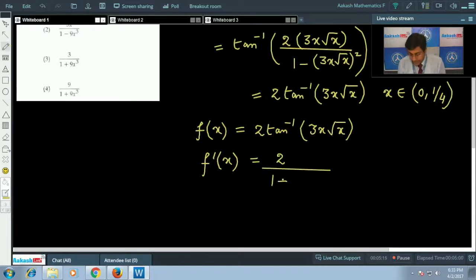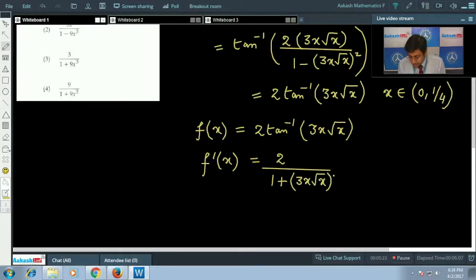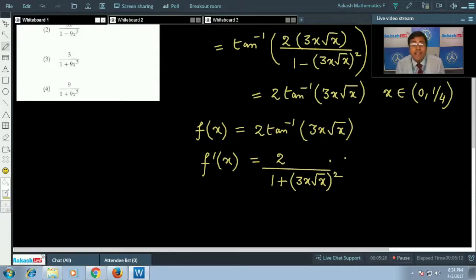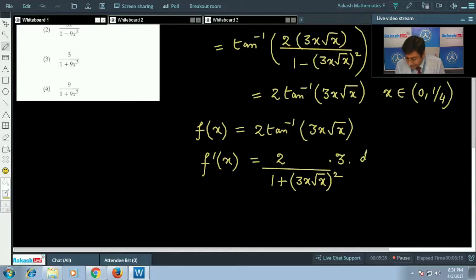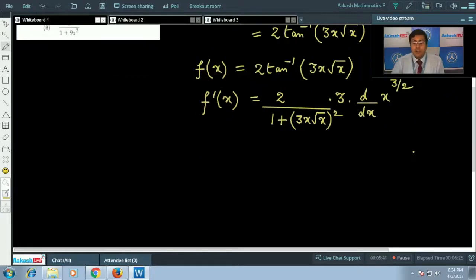f'(x) = 2 / (1 + (3x√x)²) times the derivative of 3x√x. Since 3 is constant, we differentiate x^(3/2), giving d/dx[x^(3/2)].